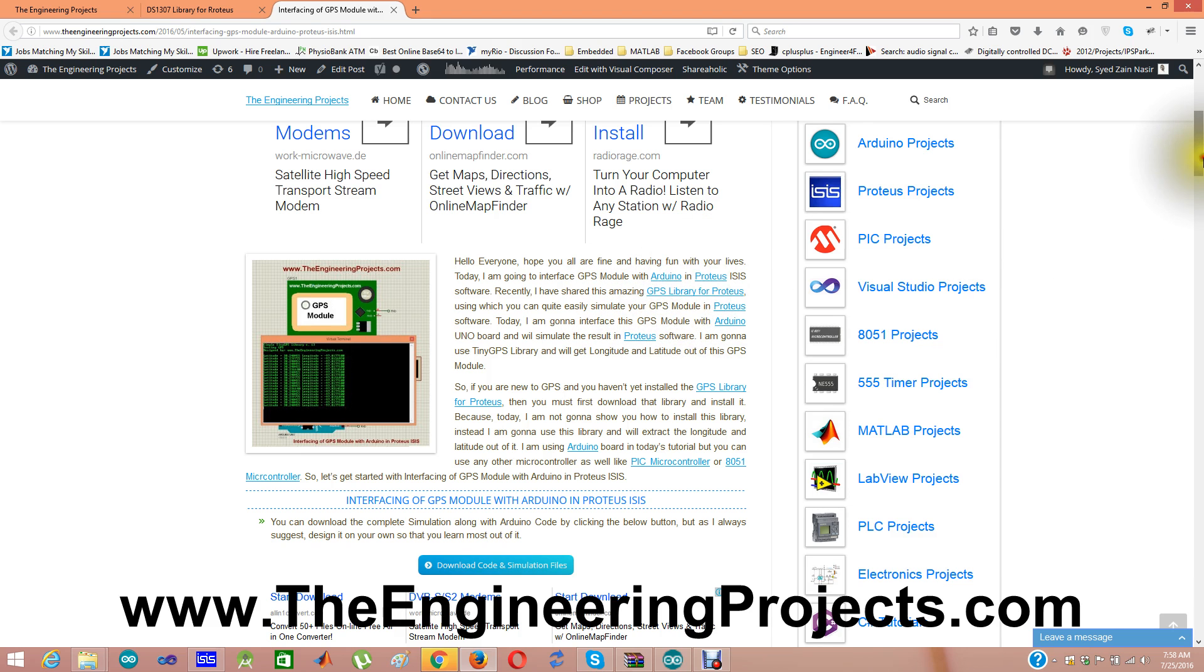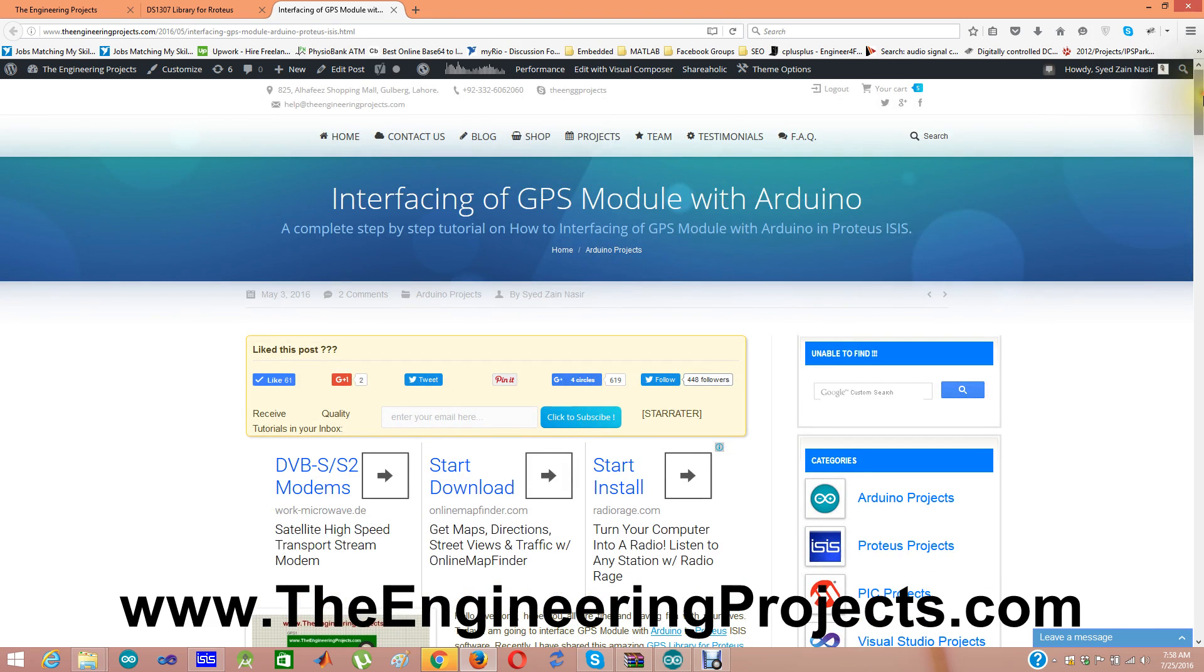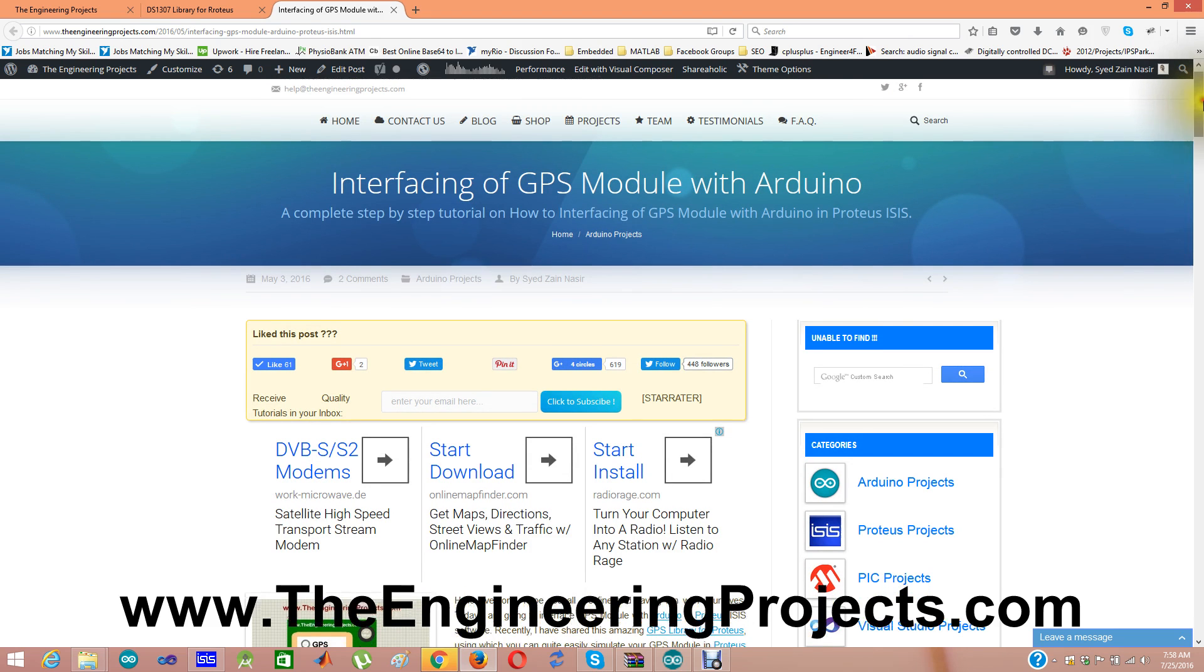The link of this tutorial is given in the description of this video. And on this link you will see interfacing of GPS module with Arduino.